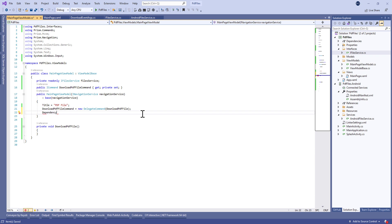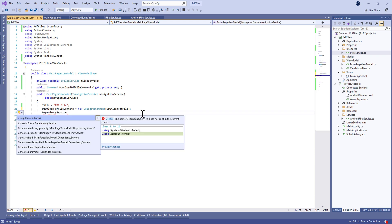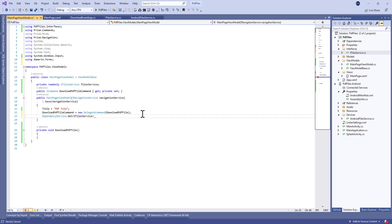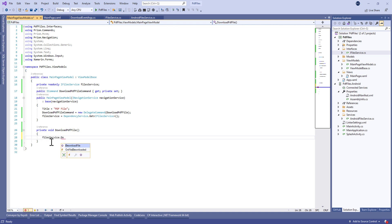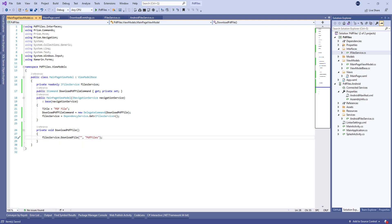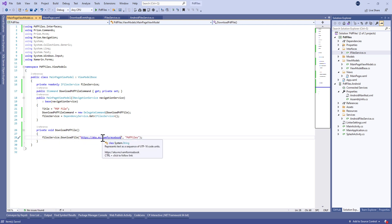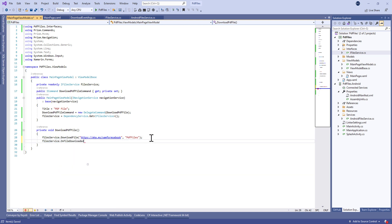Now let's make some dependency injection. We're going to create the file service and it will be equal to DependencyService.Get of IFileService. Inside DownloadPdfFile we're going to call FileService.DownloadFile, which takes the URL file and the folder name in which we're going to save our PDF file.